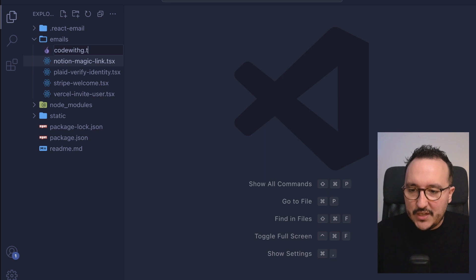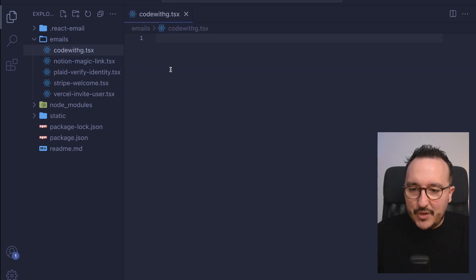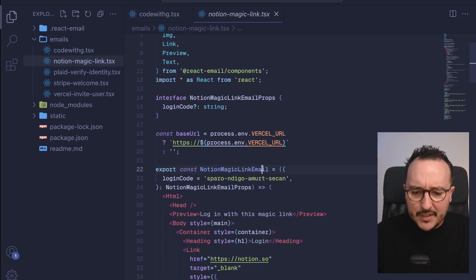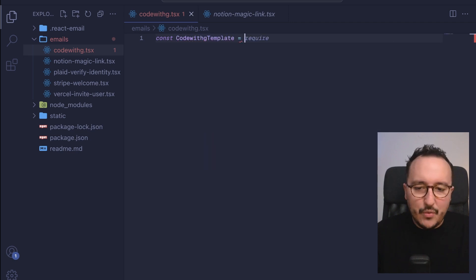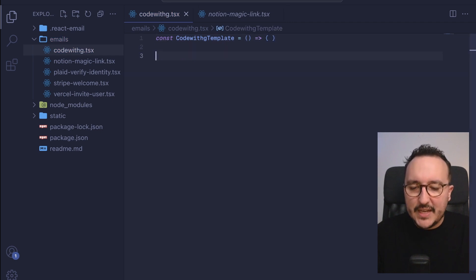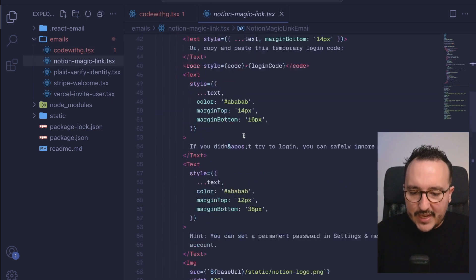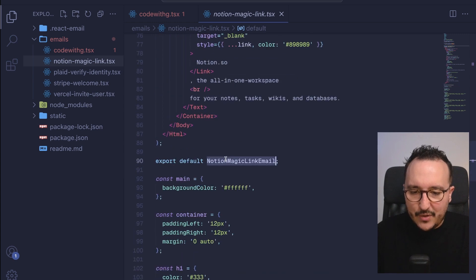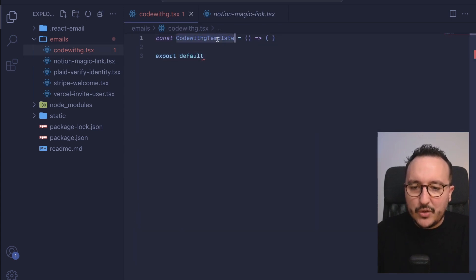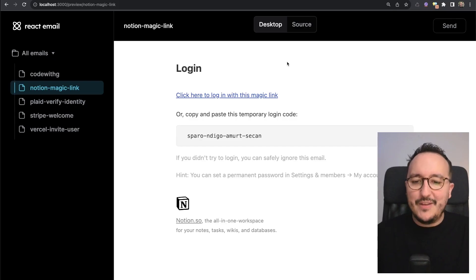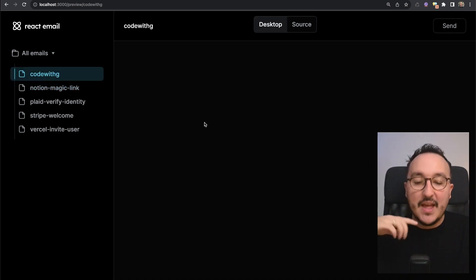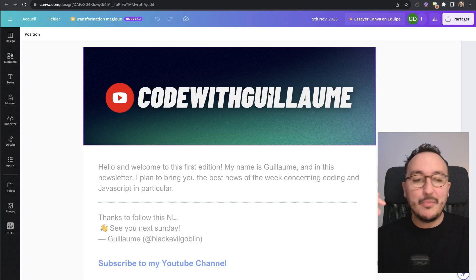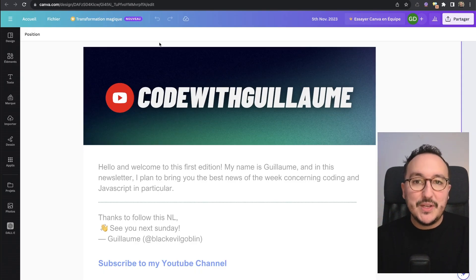So let's call it `call-with-g.tsx`. I'm going to press Enter and we should be good. The only thing we need to do is create a const — let's say it's going to be `CodeWithGTemplate` — which will be a function that is exported. At the end, I'm going to export by default, exactly like we are supposed to do here. So `export default CodeWithGTemplate`. Now if I come back to my demo that is running, I can see that I have 'code with G', but if I click on it, there is nothing — we need to create a template.